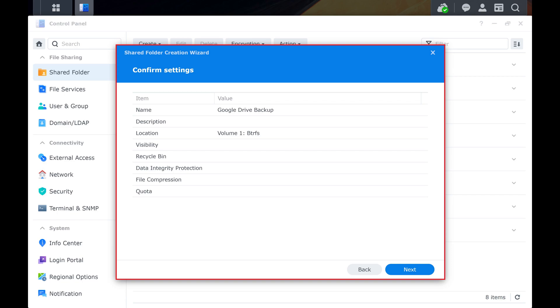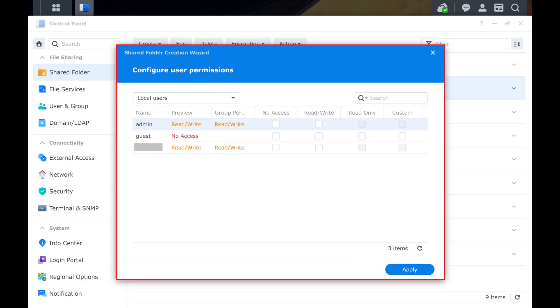Step 8. The next screen asks you to confirm your settings. Review this information and then click Next when you're ready to move forward.